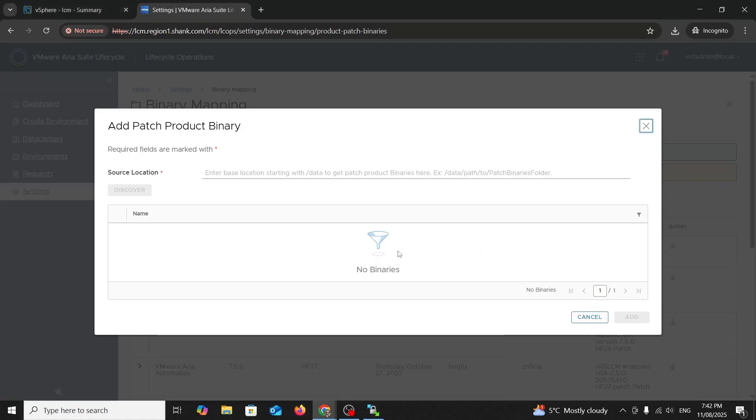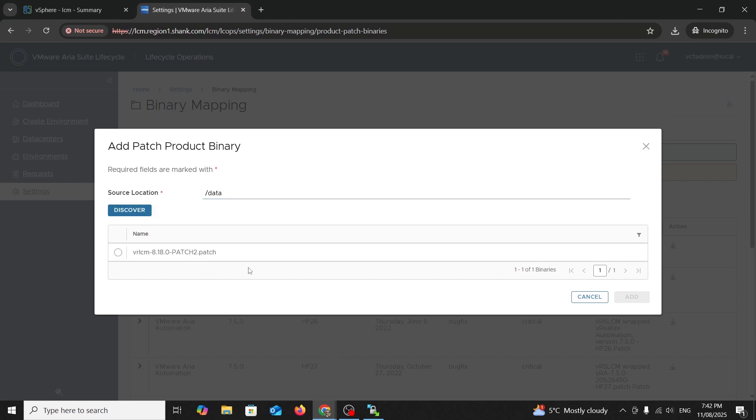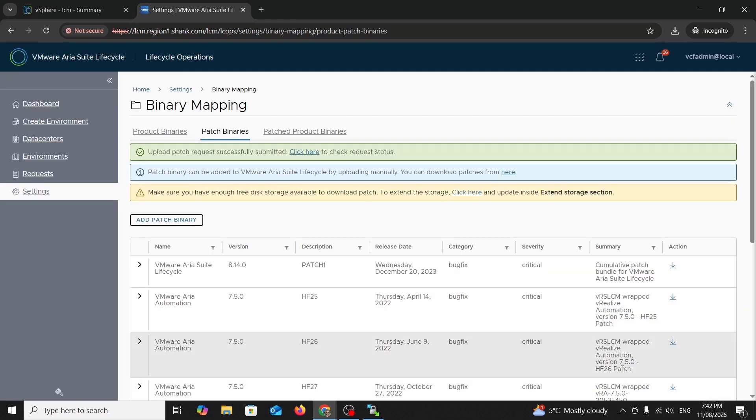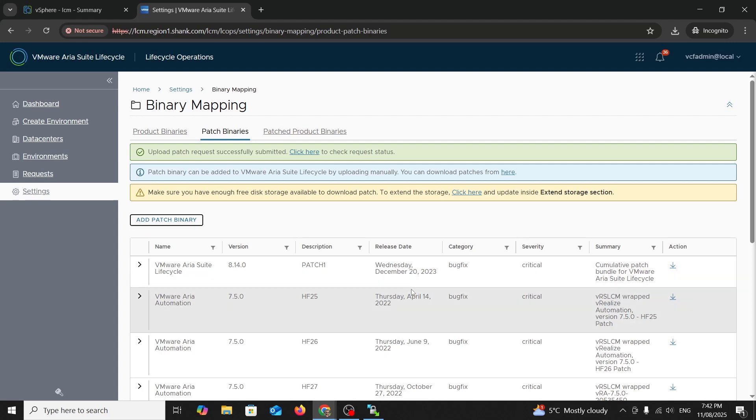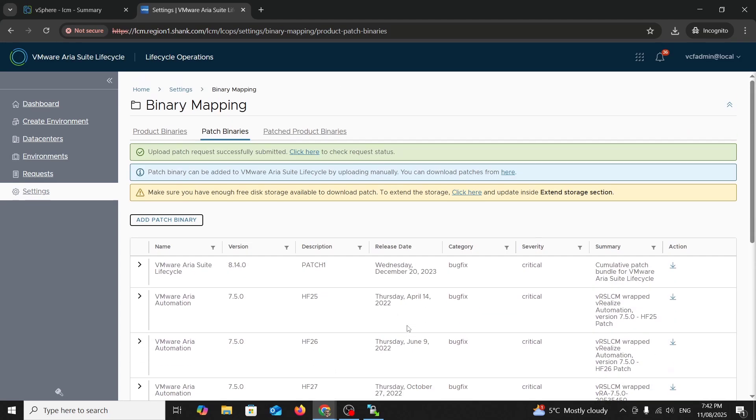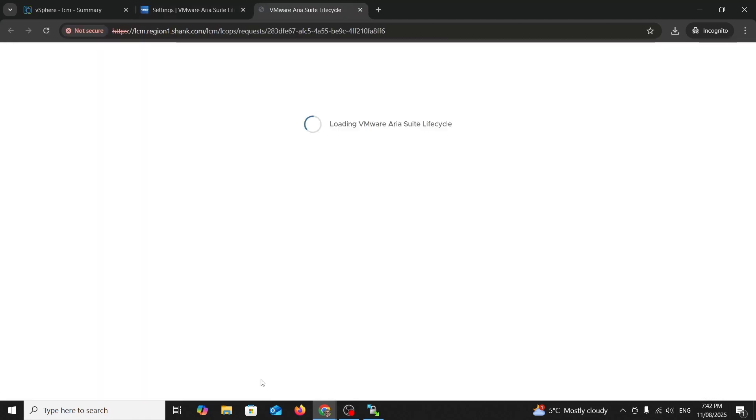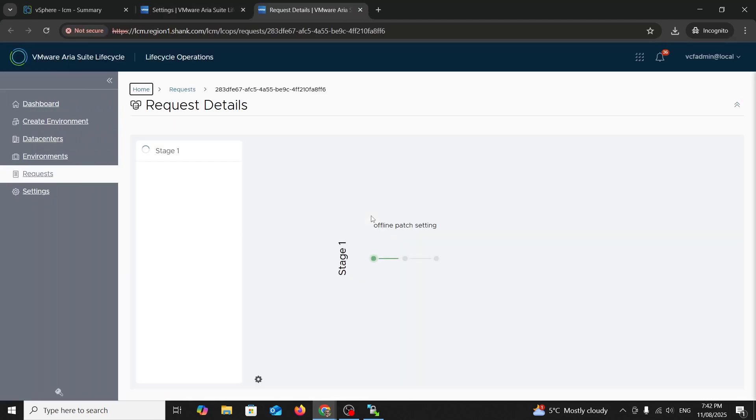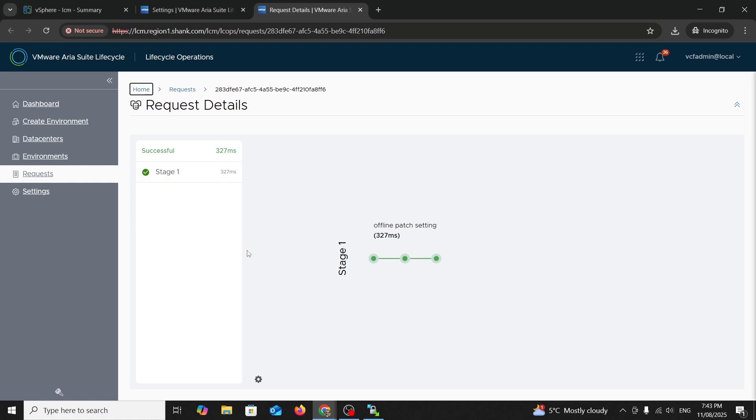Then we go back to the UI and I'm going to go forward slash data and hit discover. You can see the patch file there. Hit add. Cool. And then that should come through as a mapped binary once it comes through properly. You can see that process going through now. Doesn't take too long. There you go. 327 milliseconds. Not too long at all. Cool.